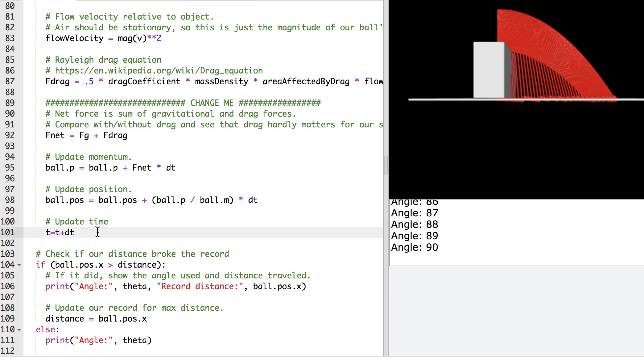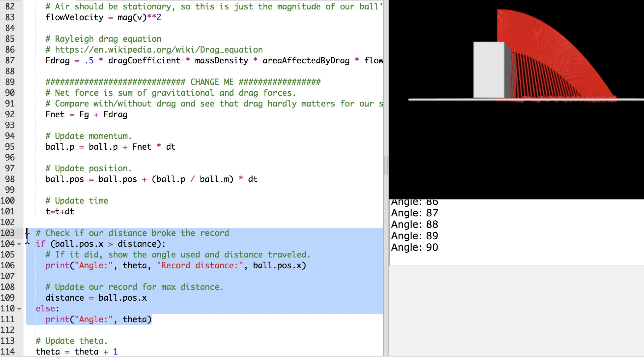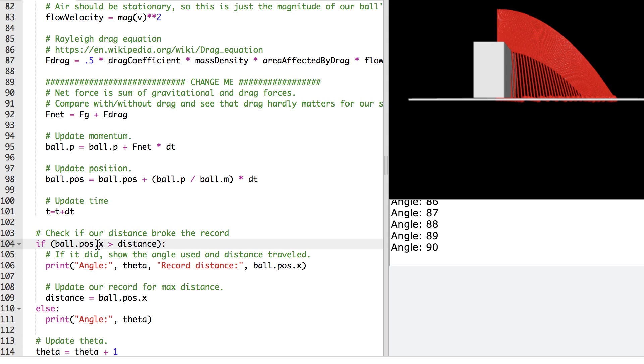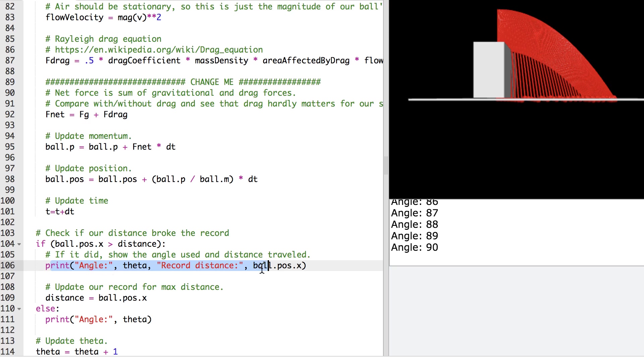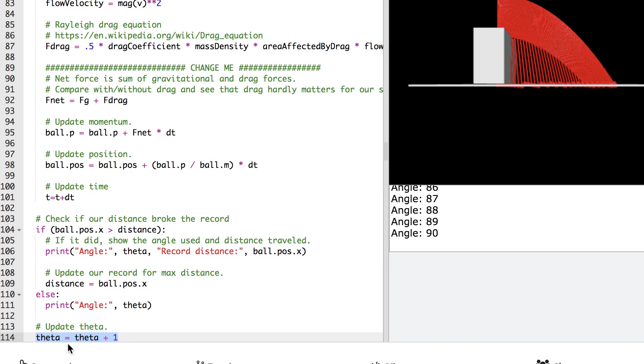I update the time. I've got some code down here that checks if our current x distance here is greater than the last record distance. Then go ahead and update this as a new record distance. And go ahead and print out that angle theta to the screen and how far the ball traveled. And then I've got some code down here that's in our outer while loop where we're actually looping through each of the thetas.